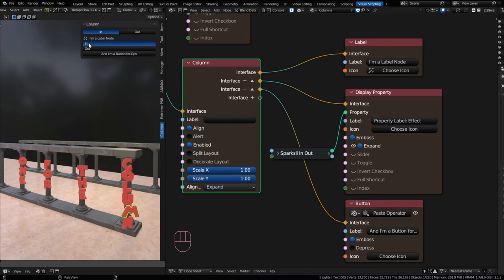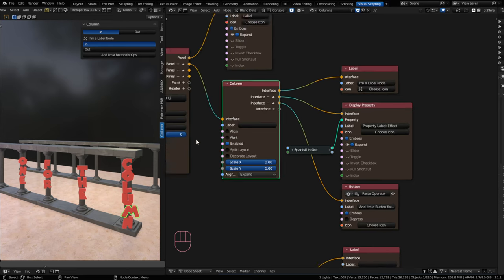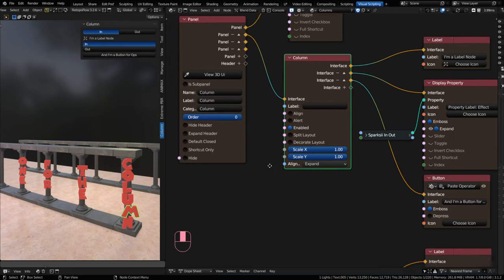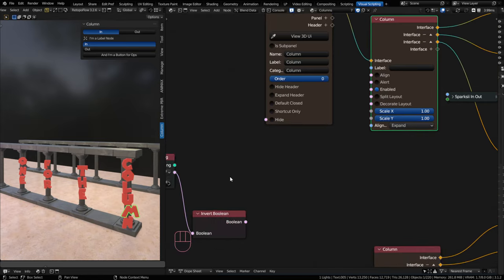You can align properties with operators and labels as well. You can't really tell with labels, but they are aligning. You can also alert your items. So I covered in the row video a very similar workflow.